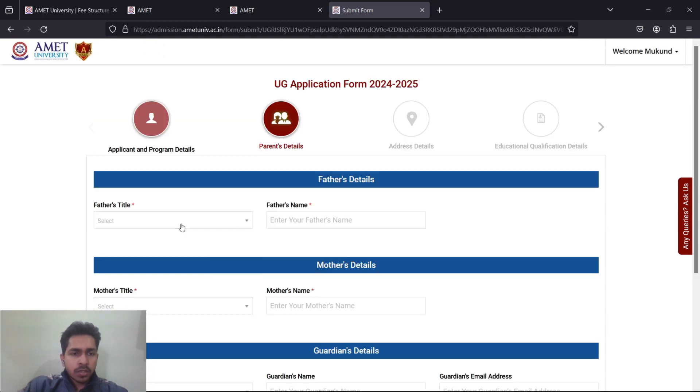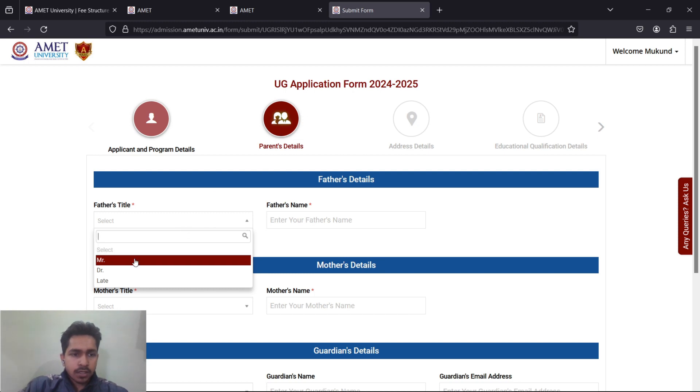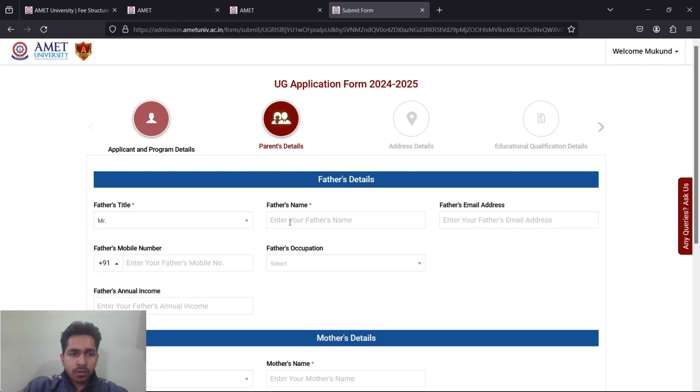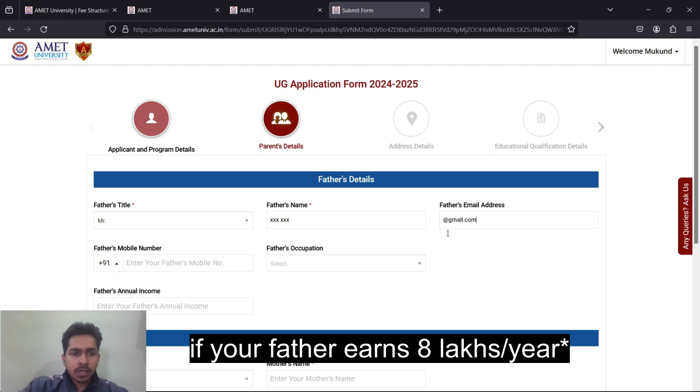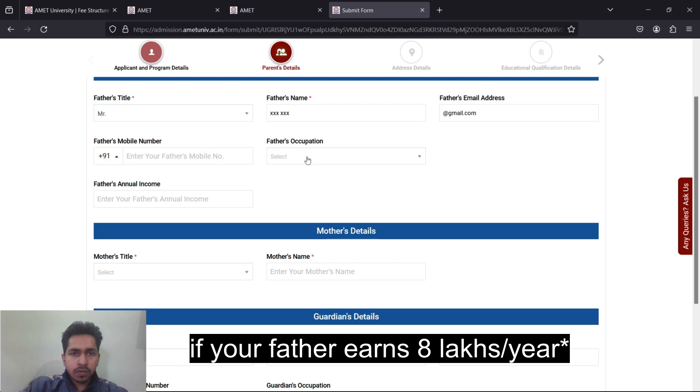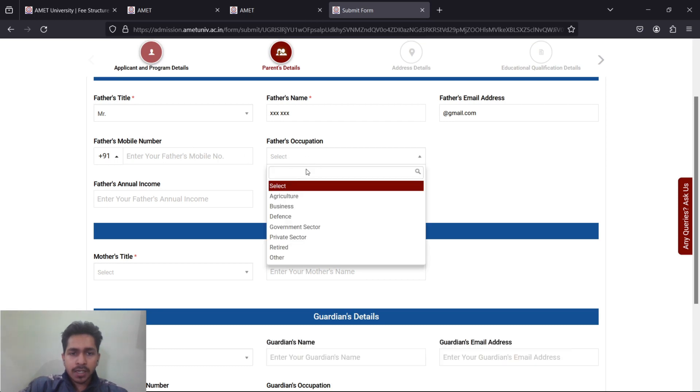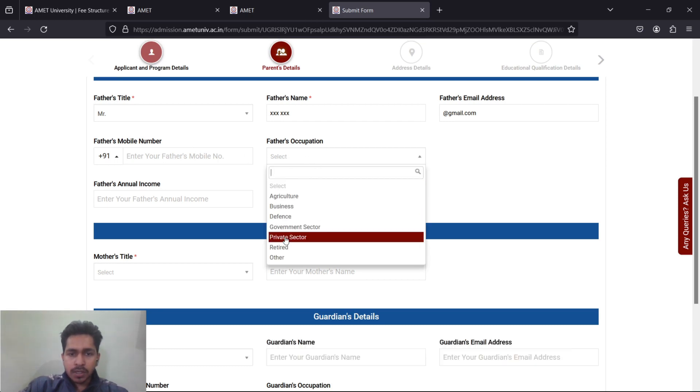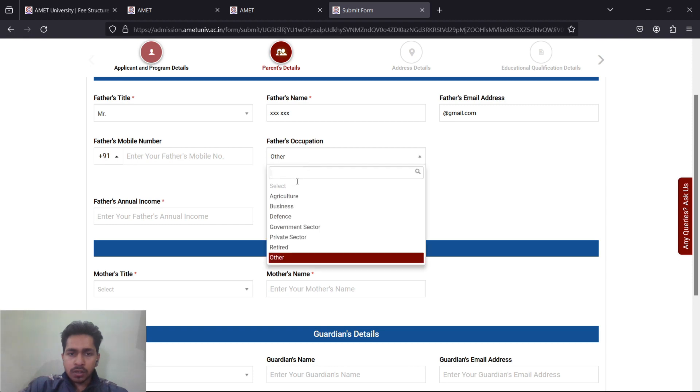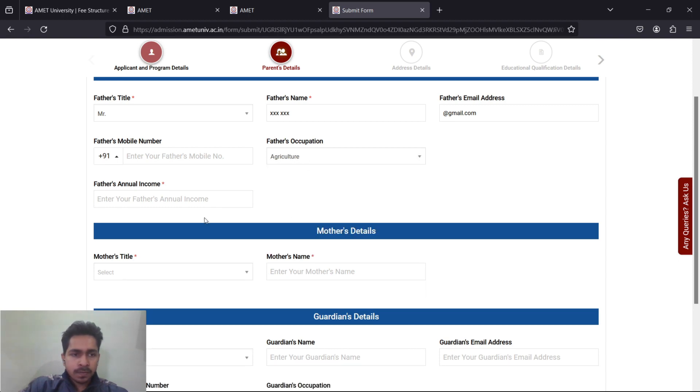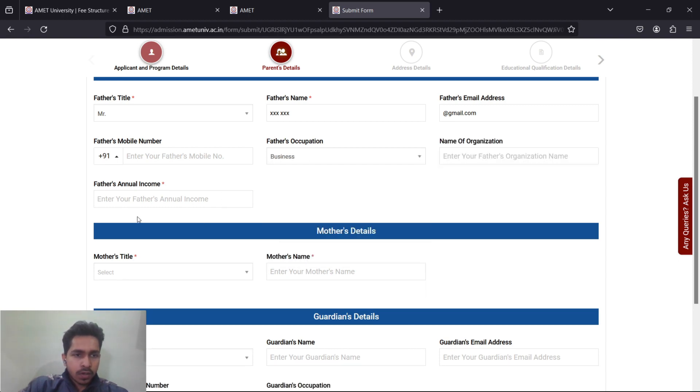Then your Aadhaar details, 12 digit number. After proceeding further, you will get your parents details. You have to write your father's name, father's full name must be mentioned here, first name and second name. Father's email ID must be mentioned, father's phone number.